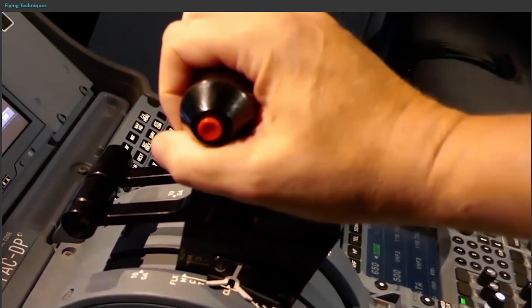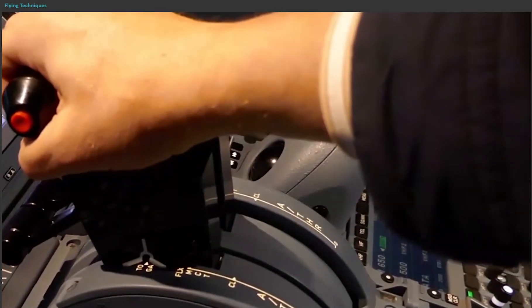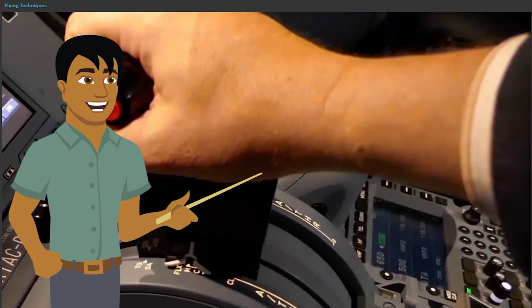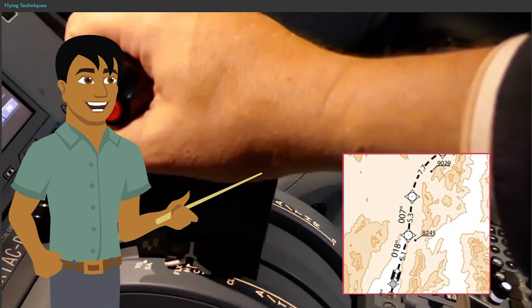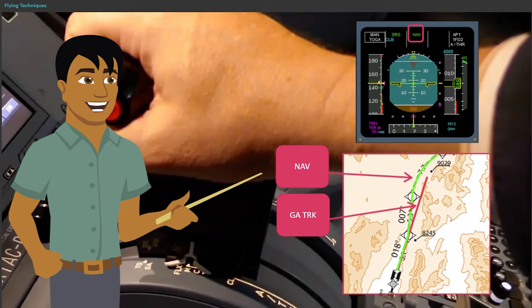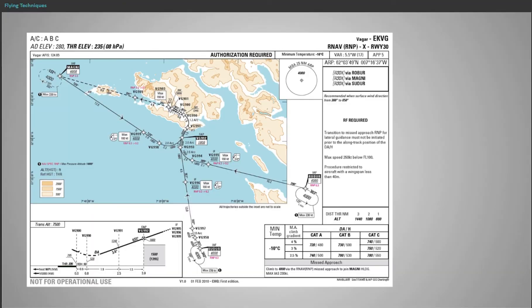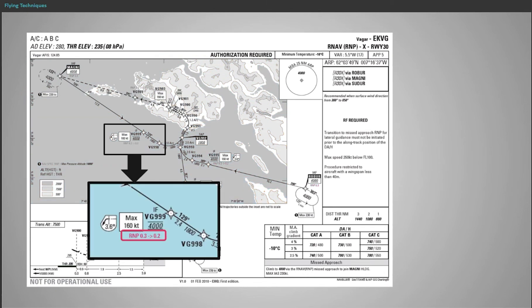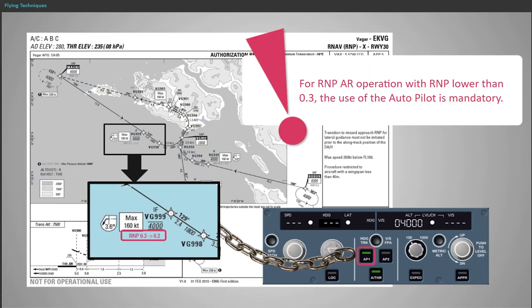When selecting TOGA, especially in a turn, NAV must be immediately engaged in order to stay inside the operational limit. A modification of the aircraft systems has been introduced with FMS Release 1A, which automatically arms the NAV mode when TOGA is selected. If NAV does not engage automatically, then engage it manually. For RNP AR operations with RNP lower than 0.3, the use of the autopilot is mandatory.